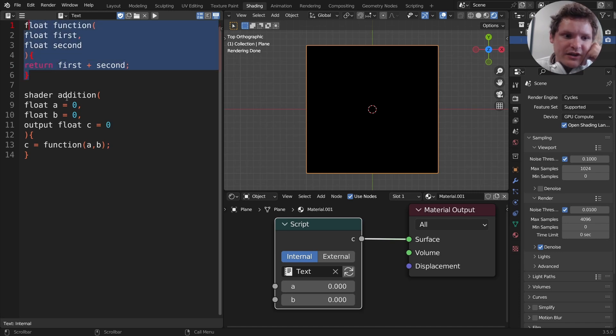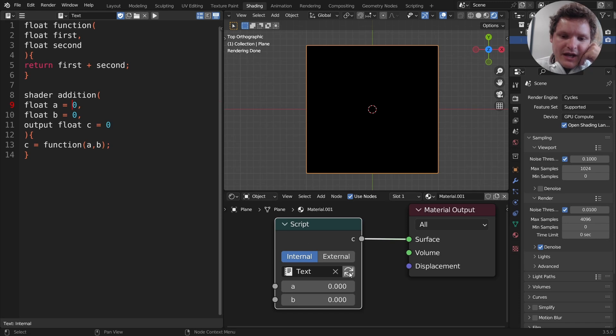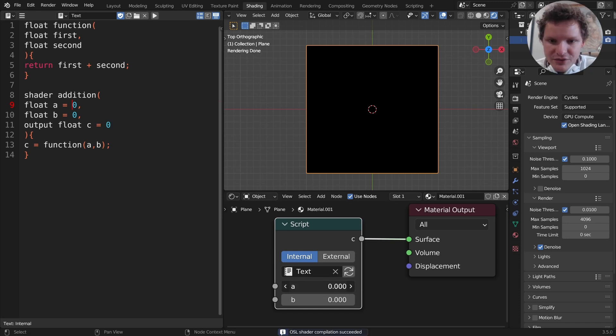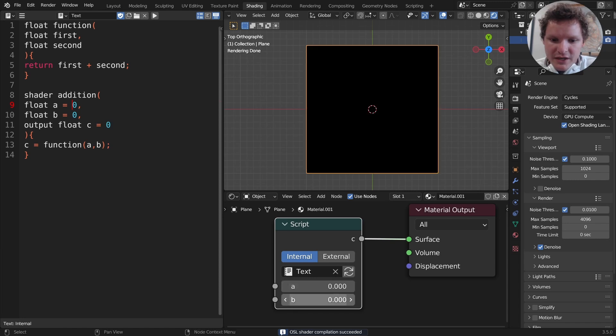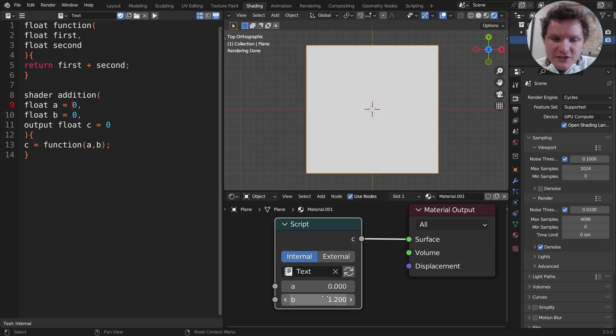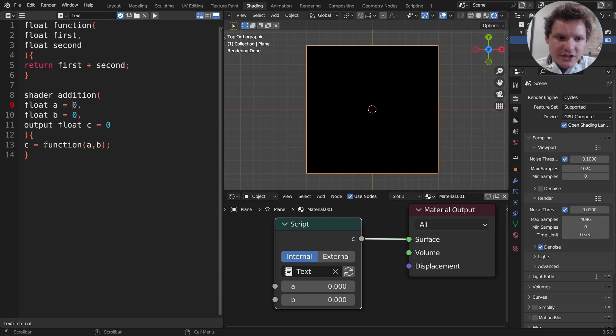Now in the shader we're saying initialize this with two numbers and output c, the function of a and b. So now if we run this again you can see that it's actually compiled and the code is working. It's doing essentially the same thing but it's inside a function.